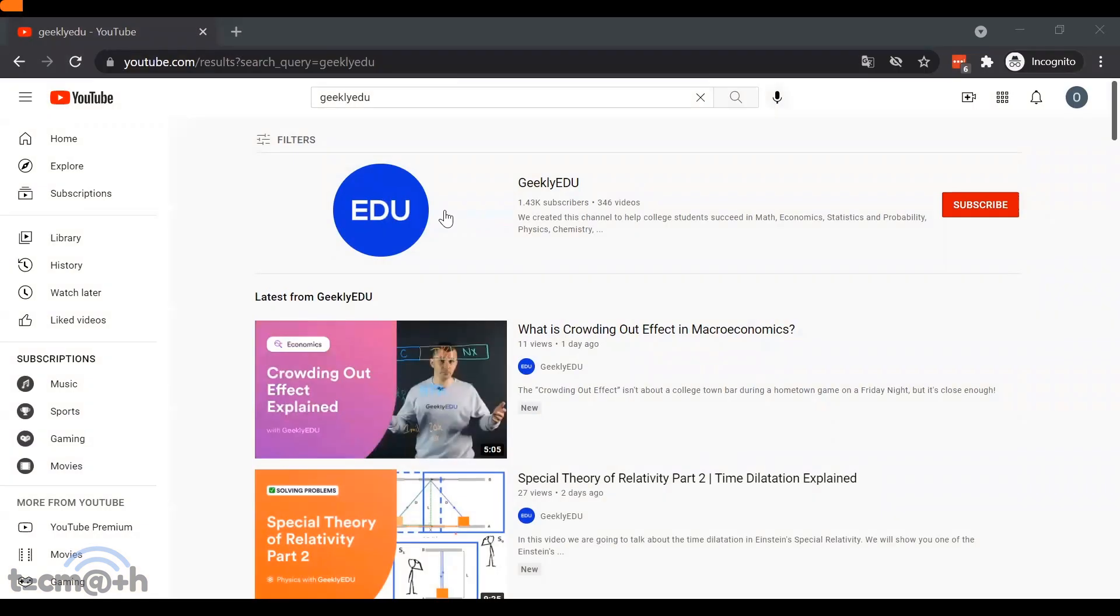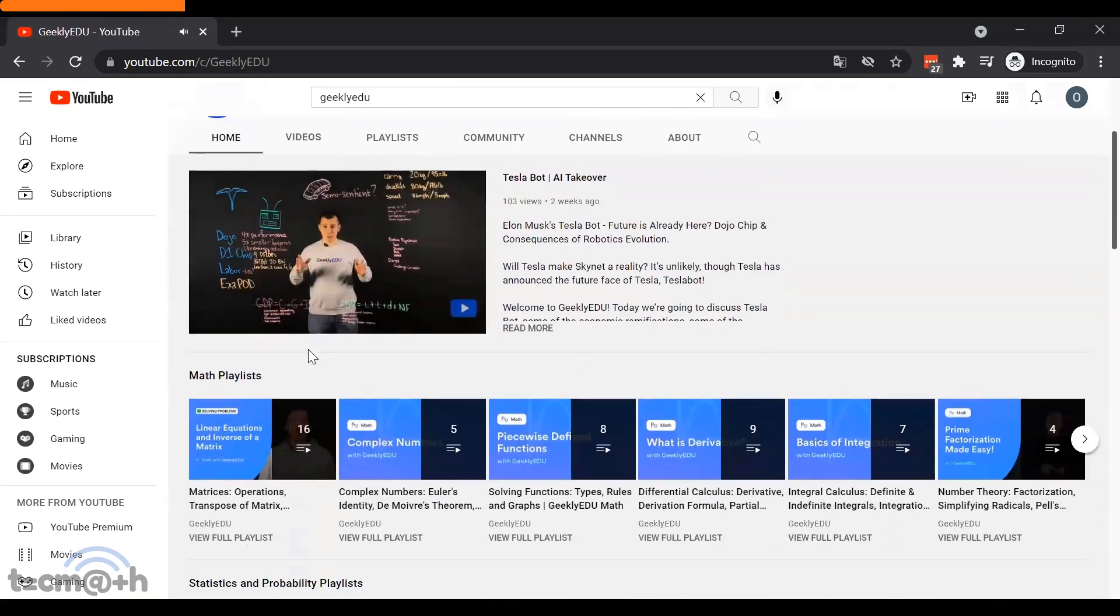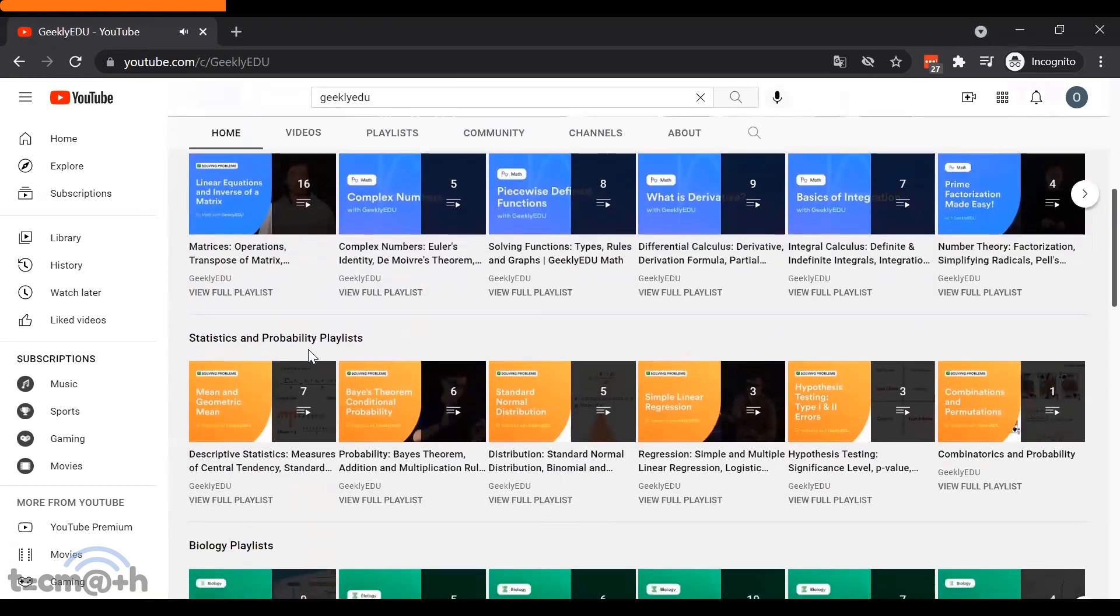Well, just have a little smidge of patience because I'm going to quickly tell you about the sponsors of this video. This video is sponsored by a fantastic YouTube channel I've been watching recently. It's called GeeklyEDU.